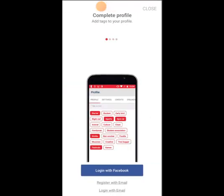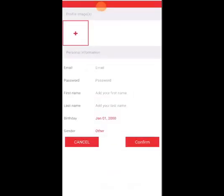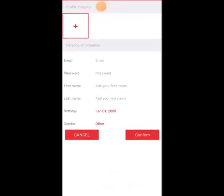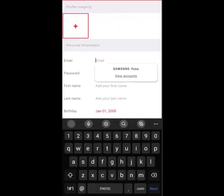So we're going to log in here. You can log in with Facebook or you can register by email. I'm going to register by email just to show you how that process works, because not everyone has a Facebook account. So here it's going to ask you for your email, password to make your account, name, birthday and gender, and ask you for a profile picture.